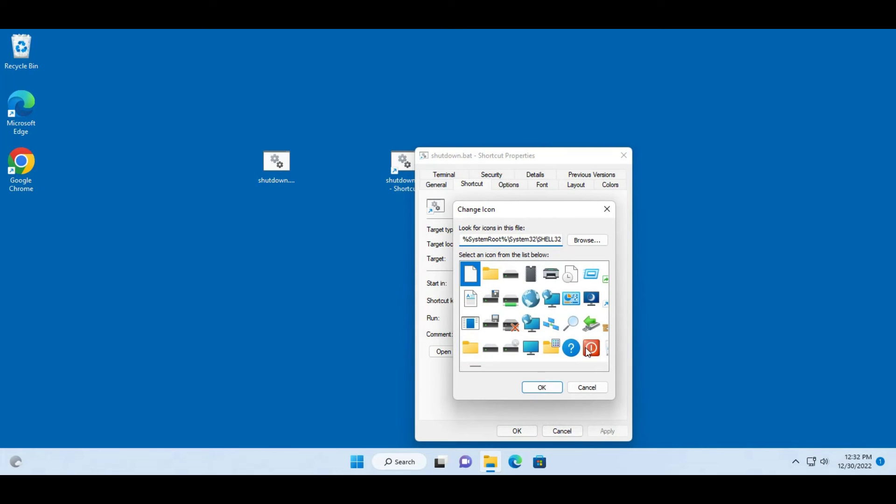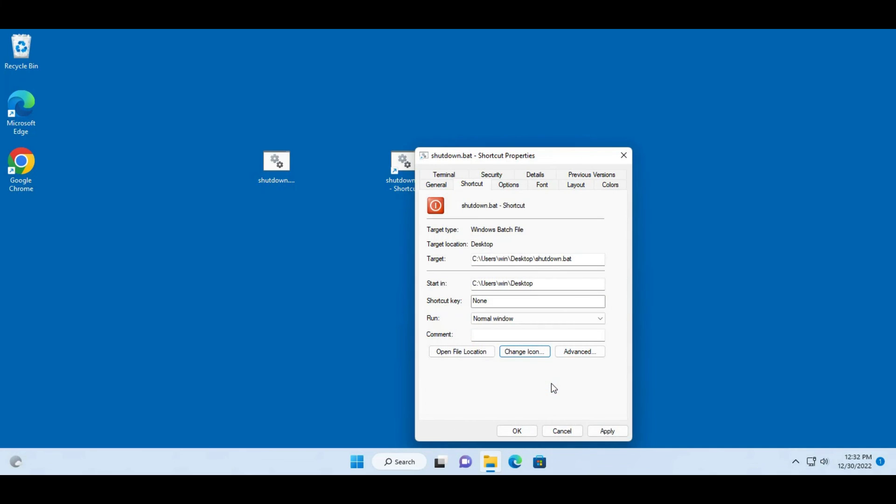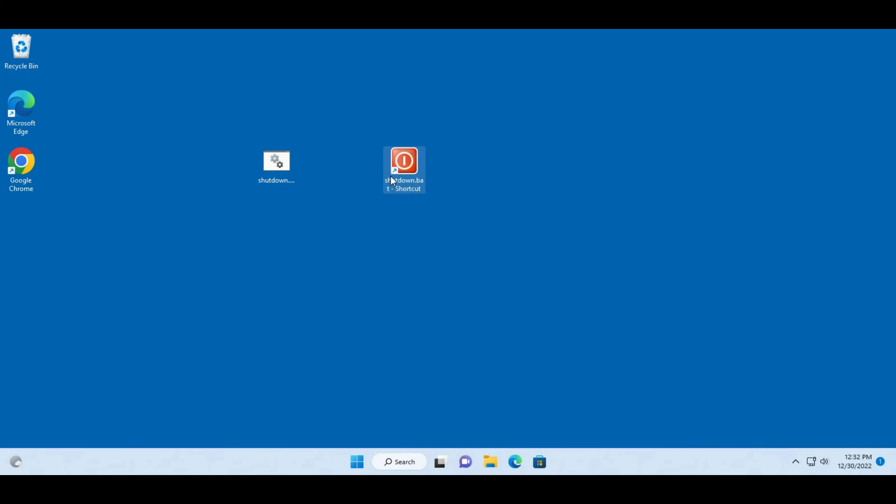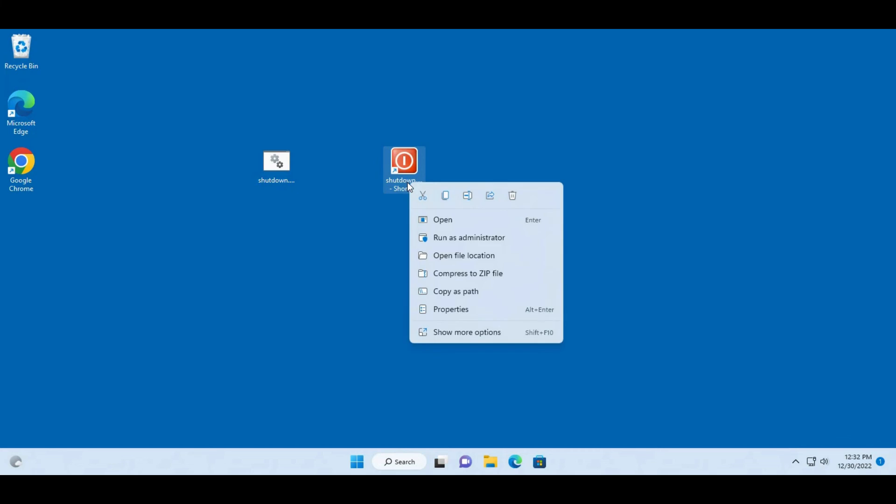I'm going to choose this icon, click OK, click apply, click OK again. So I'm just going to rename this shut down.